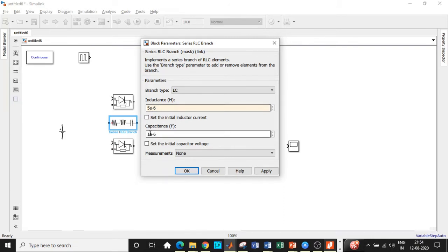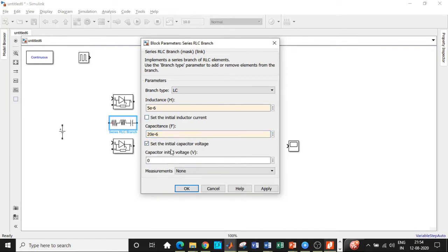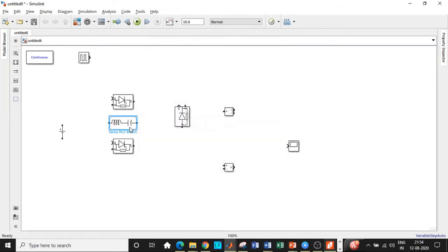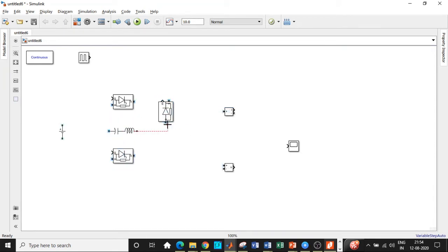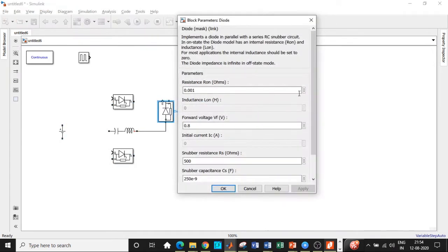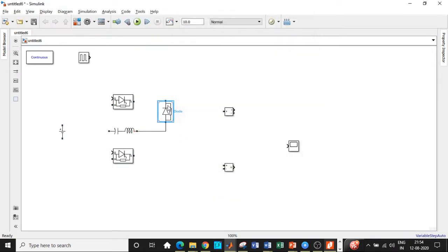The capacitance is chosen to be 20 microfarad. One of the most important aspects is to set the initial capacitor voltage — this is one of the most commonly made mistakes by students. If you don't set the initial capacitor voltage according to our assumption, you will not get the correct output and the thyristor will not be turned off. Rotate the component so it is in the correct polarity orientation, then connect the diode in the appropriate region. Double click on the diode and disable the measurement port as well.